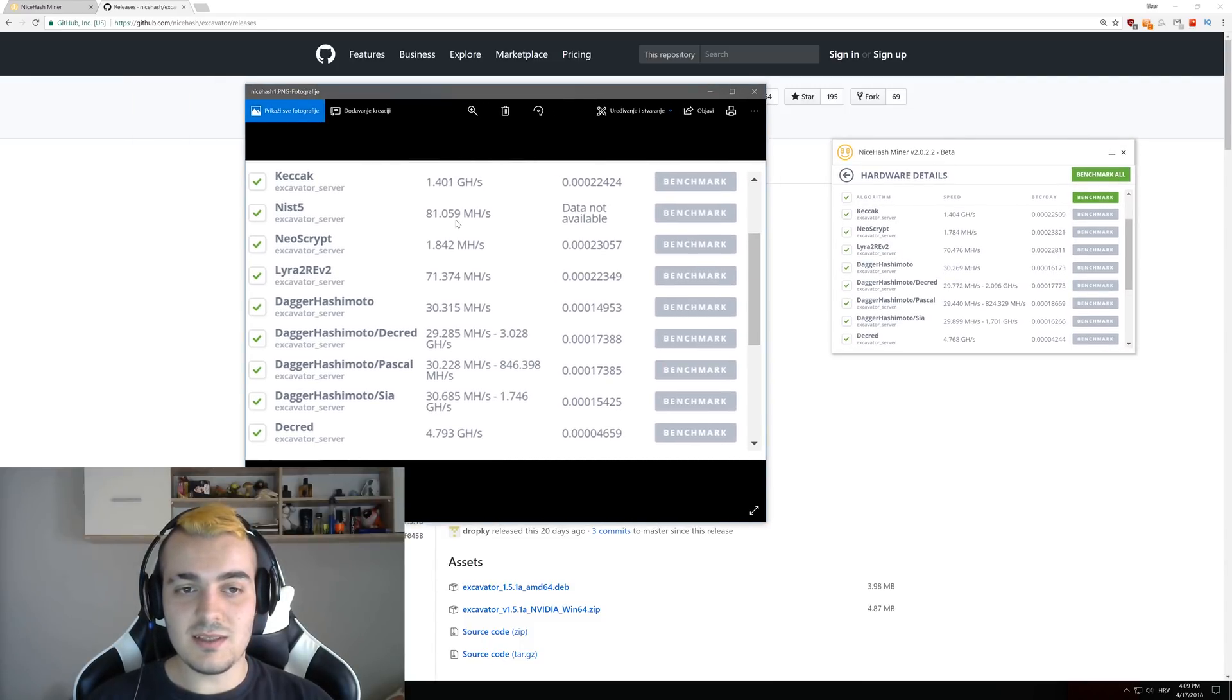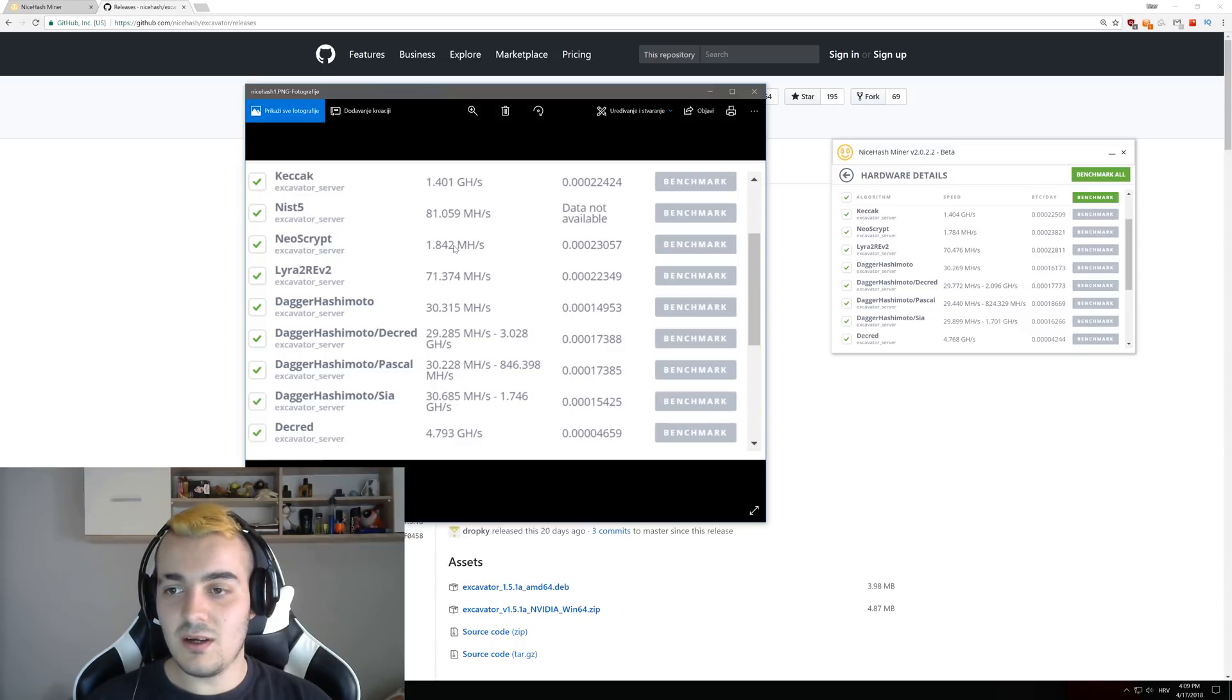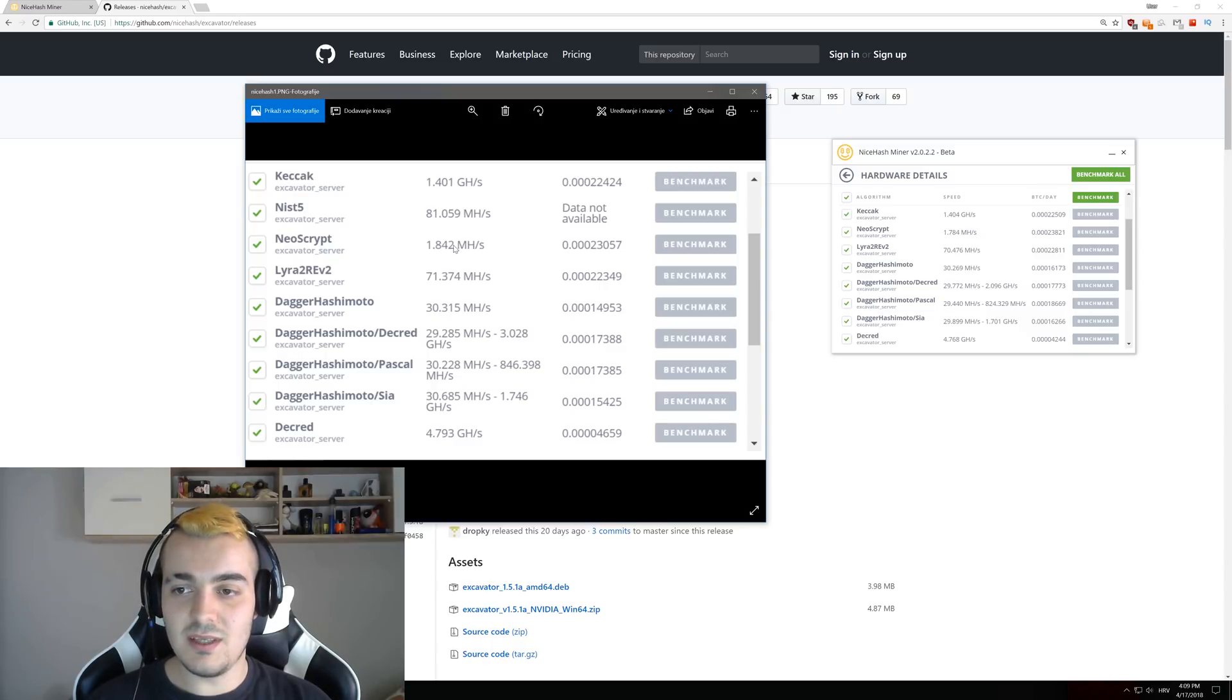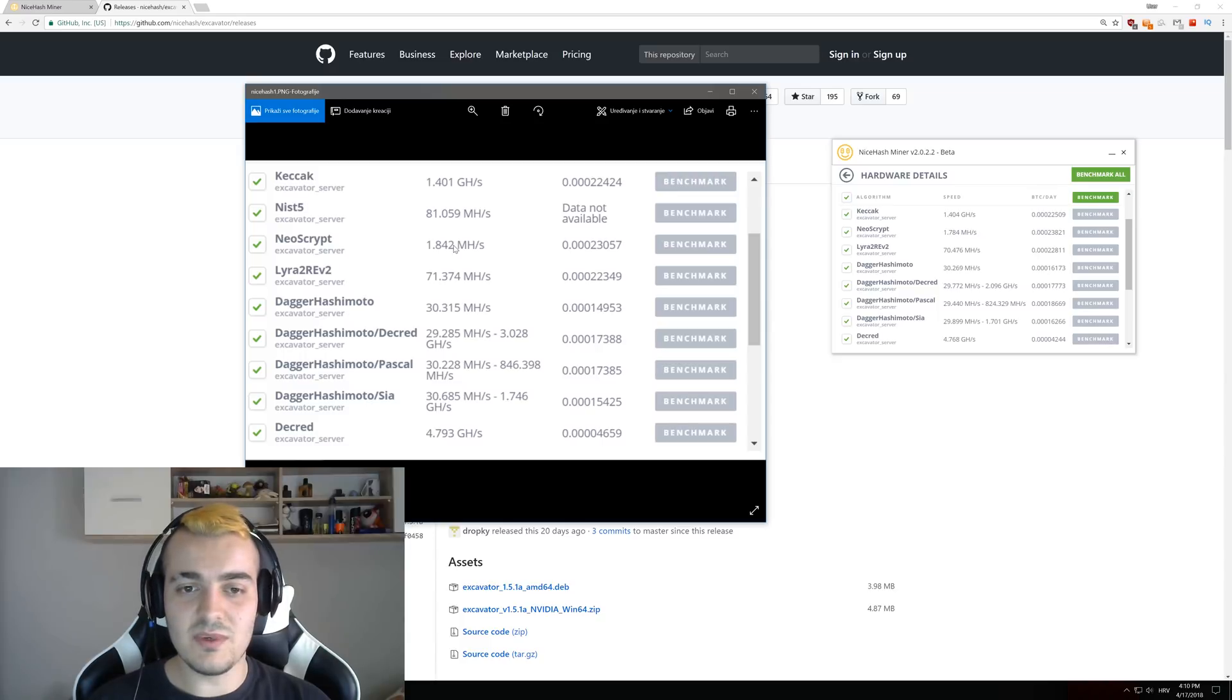So KT stuck stayed the same, NIST5 got removed. Neoscript got a little bump and you can see that this is about a one or two percent bump in performance improvement, so nice to see that.